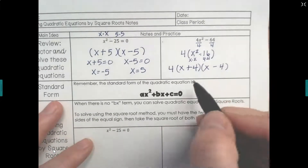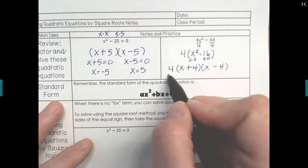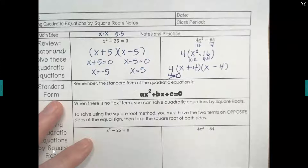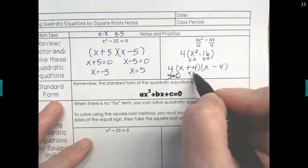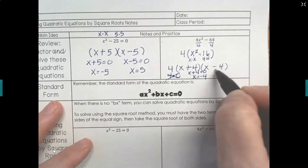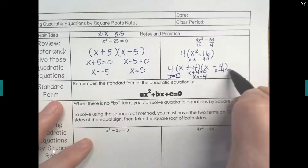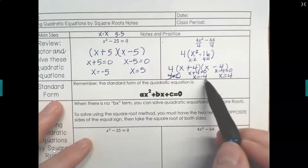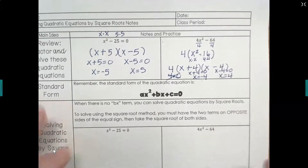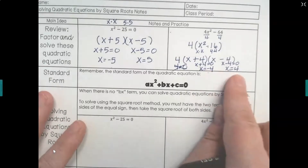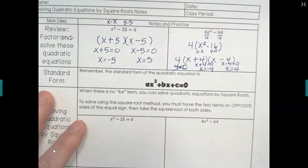When you solve, you set each factor equal to 0. The 4 is a factor, but 4 does not equal 0, so we ignore it. x plus 4 equals 0, so x equals negative 4. And x minus 4 equals 0, so x equals positive 4. So for this graph, the arms of the parabola go through where x is negative 4 and where x is positive 4. One thing I notice is I have the same numbers — one positive, one negative.